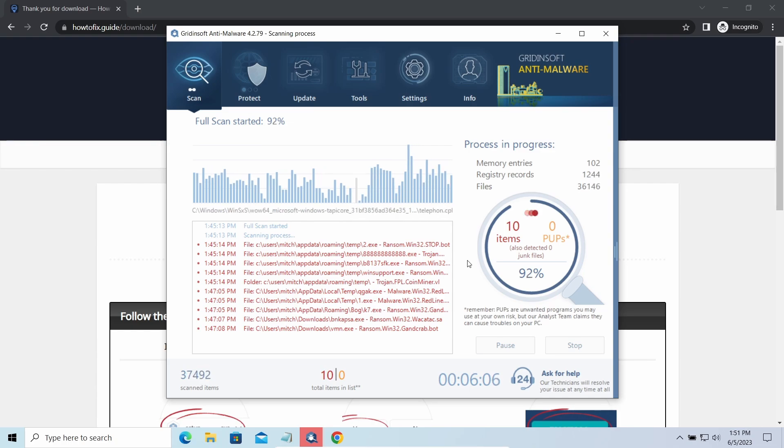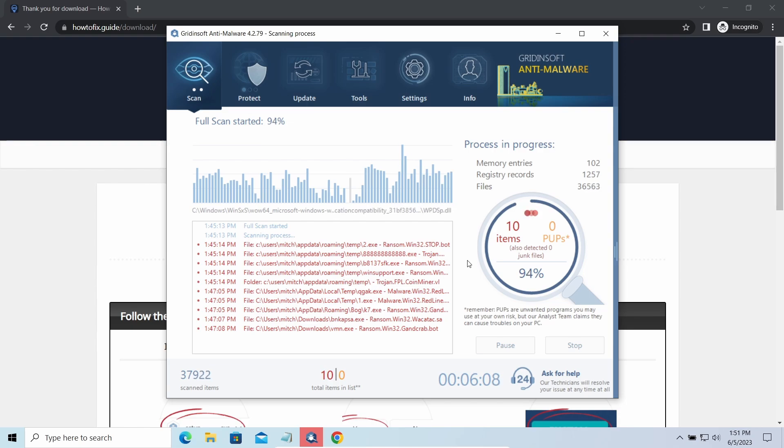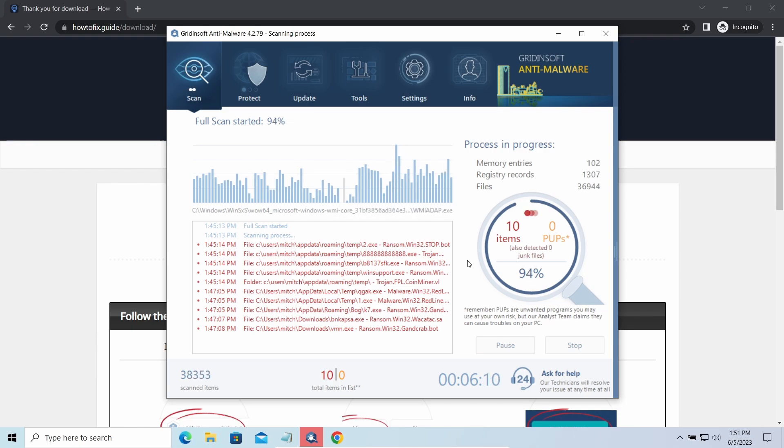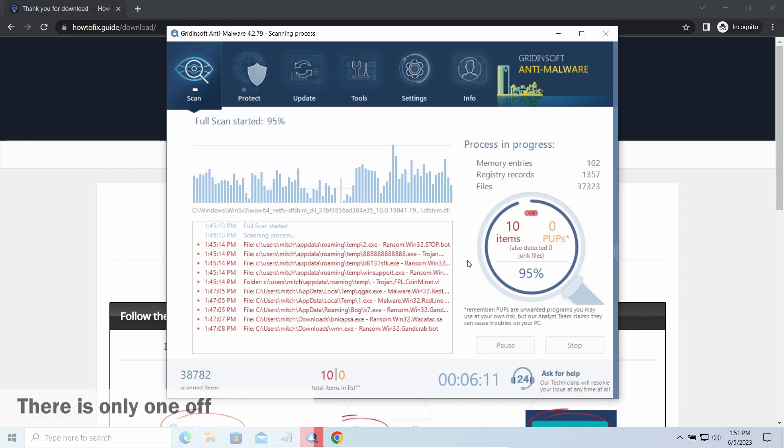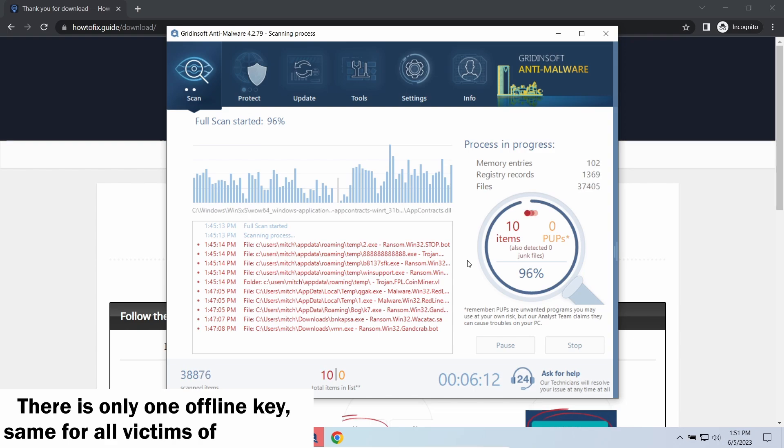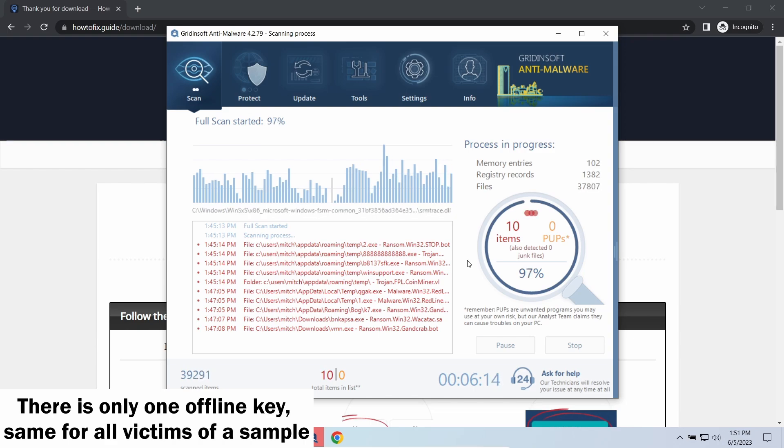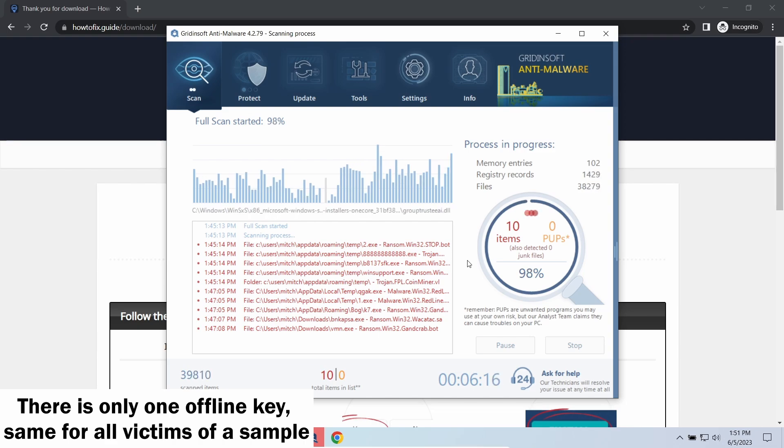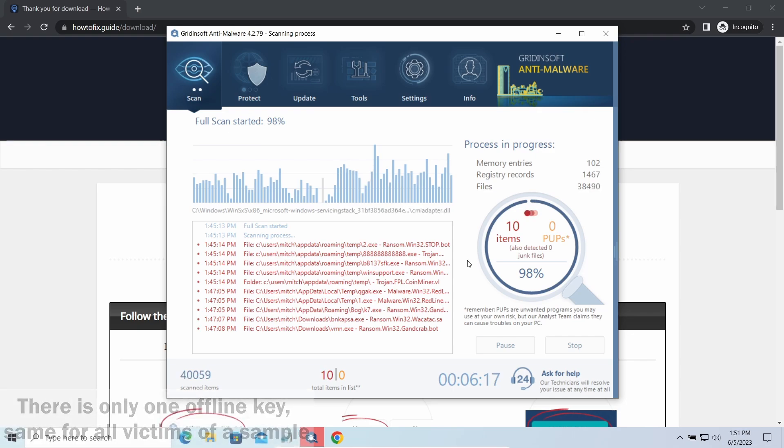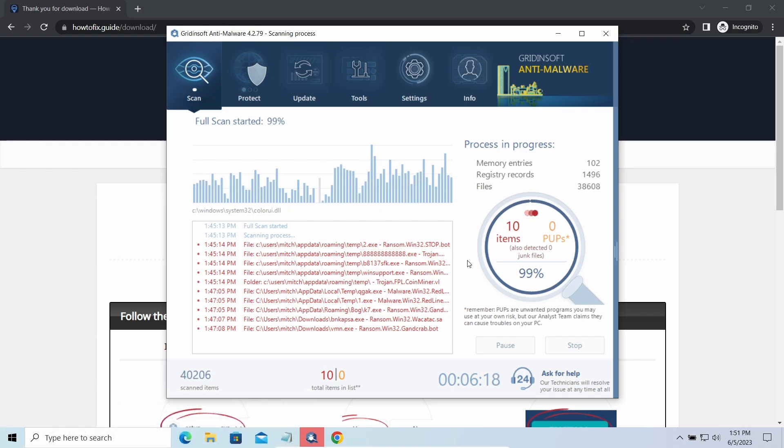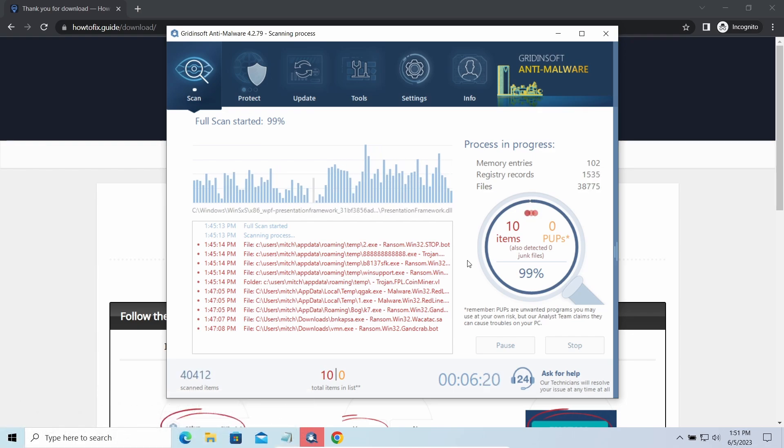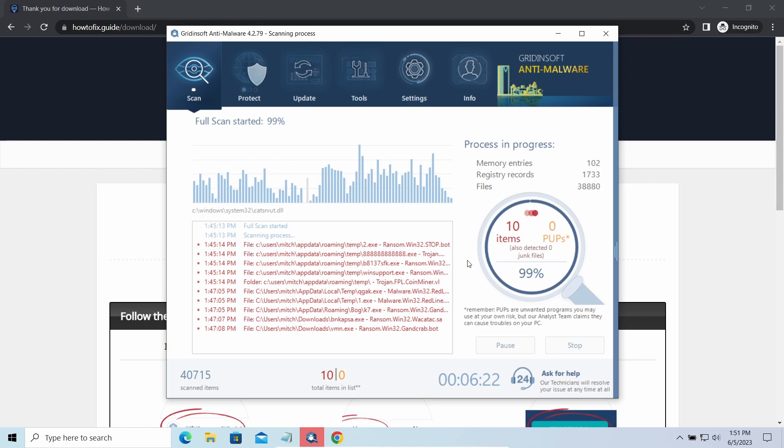Offline keys are different. There is only one offline key used for all victims of a specific sample. That gives you much bigger chances to get your files back. You may need to wait a bit before the key will be discovered, but in general, it takes much less time than in the case of an online key.